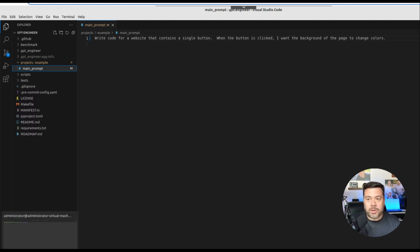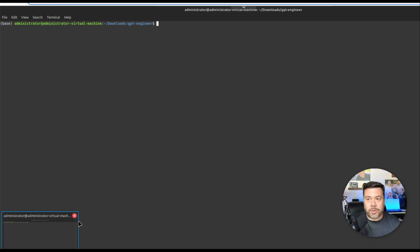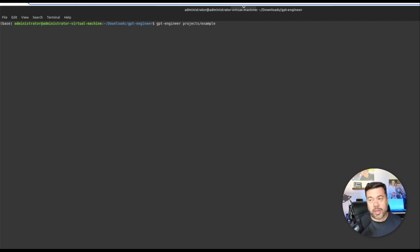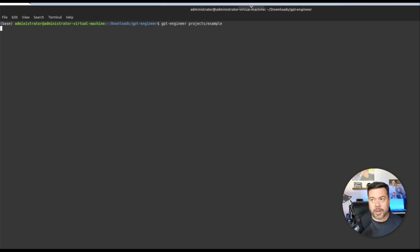So I'm going to go ahead out to a terminal. And from the terminal I'm going to type in GPT-engineer space and then the Projects folder forward slash example. And I'm going to hit enter.